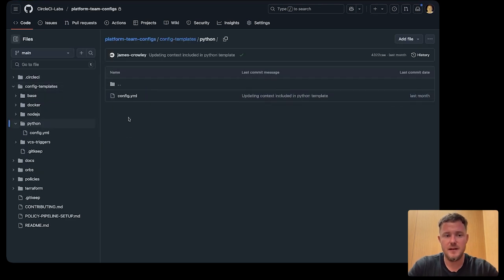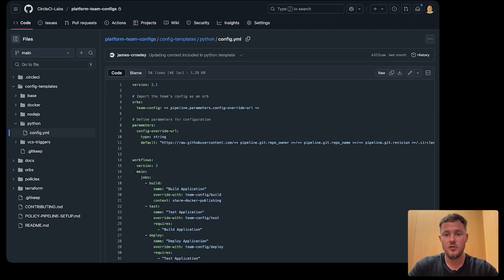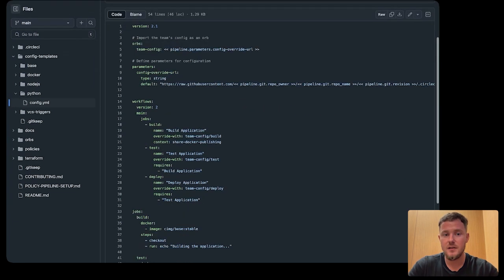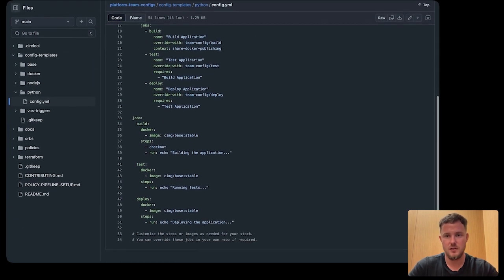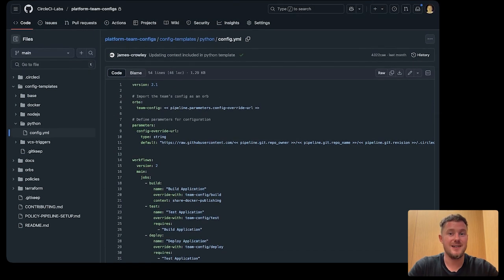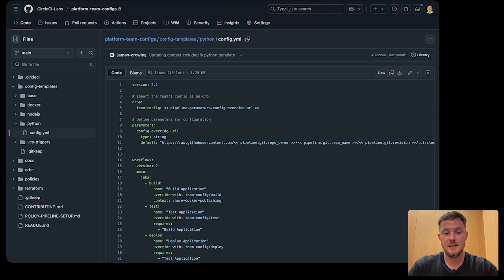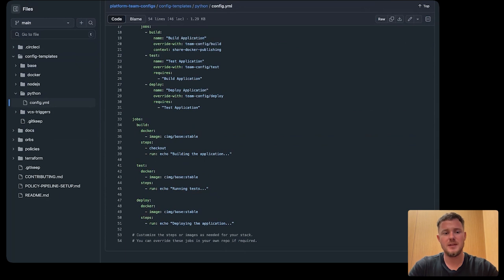So these are config templates that platform teams can provide to their developers to standardize best practices across their organization. In this Python template that our starter template is leveraging, we can see we have a build job, a test job, and a deploy job.